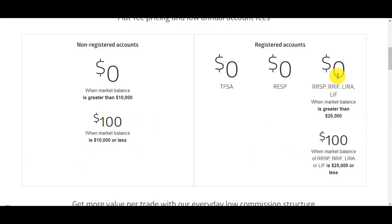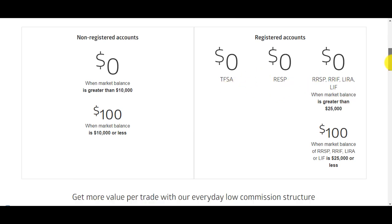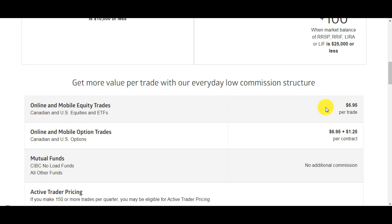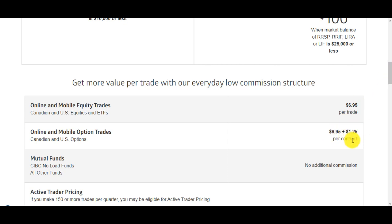For registered accounts TFSA, RESP, or RSP, no maintenance fees for TFSA and RESPs. For RSP you need to have more than $25,000 to avoid a $100 annual fee. Per trade it's only $6.95 and per option trade it's $6.95 per trade and $1.25 per contract. So if you're buying three contracts it's going to be $6.95 plus $1.25 times three, so about $11.